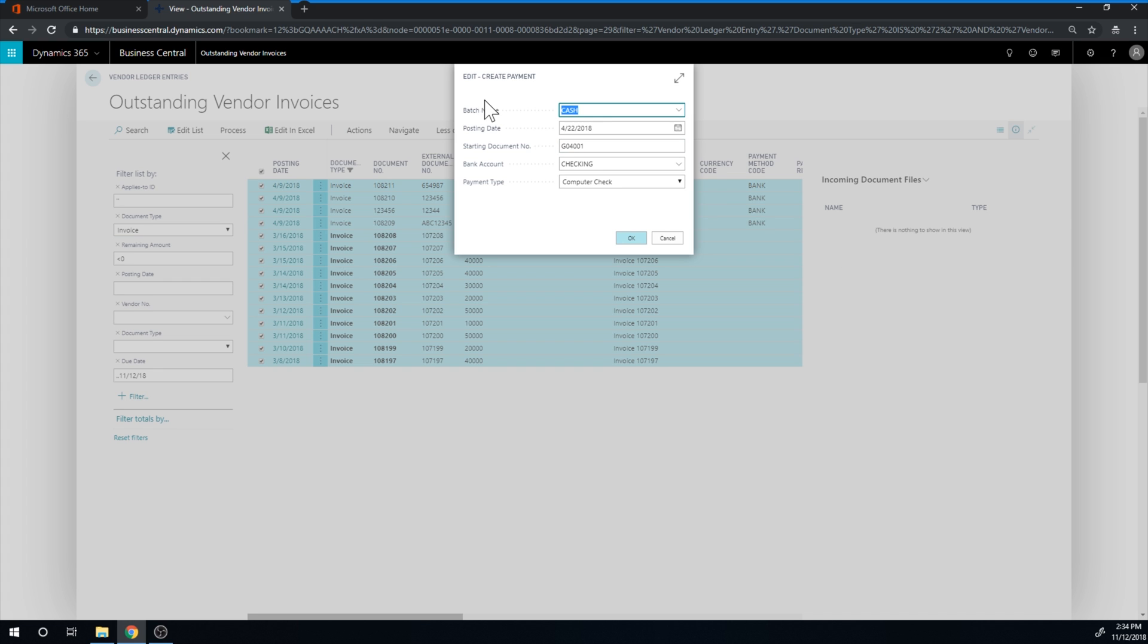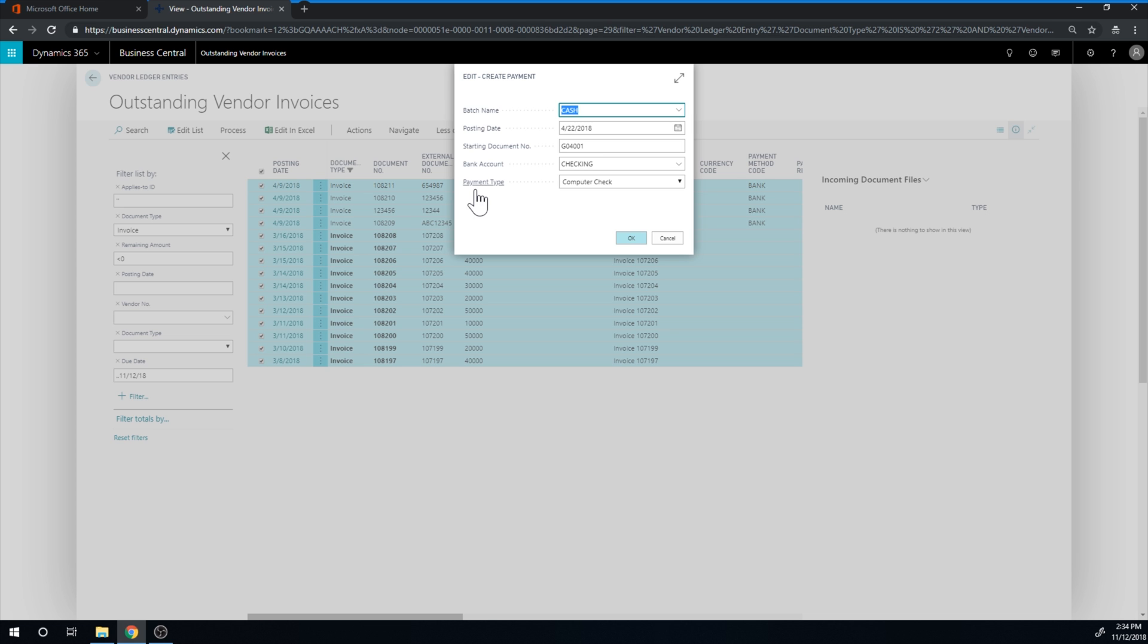And now what I can do is go into create payment. And it asks me to put in the batch name, posting date, document number for the payment journal entry, and which bank account I'm paying out of and by what type. So I have filled that out already. And if I just hit OK.